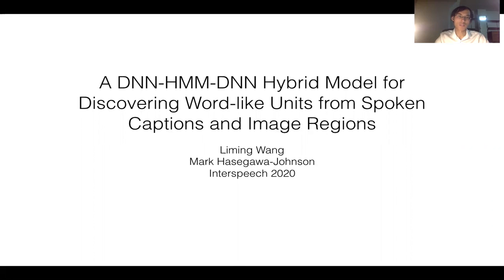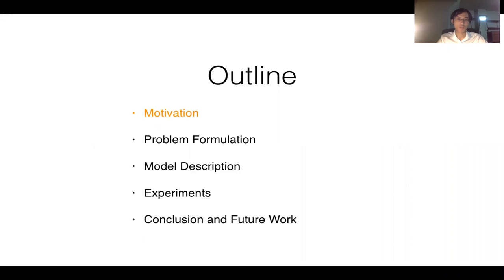Hi everyone. I'm Li-Ming Wang from University of Illinois, Urbana-Champaign, working with Professor Hasegawa Johnson. The topic of our paper is word discovery with multimodal data using a DMN-HMM and DMN hybrid model. First, I will talk about why we need to do multimodal word discovery, then formulate the problem and describe the model. Finally, we will discuss the experimental results, conclusions, and future work.